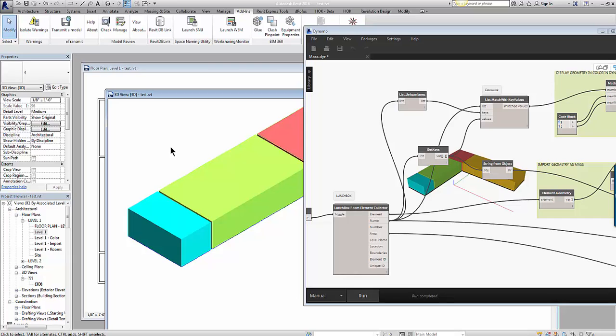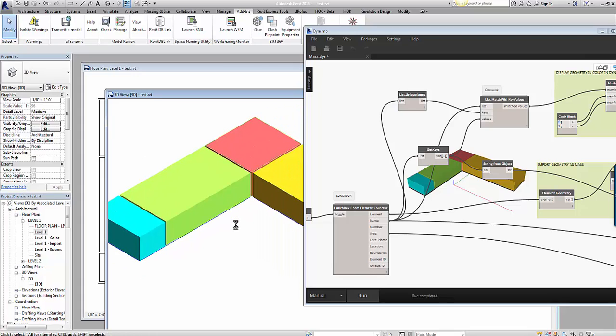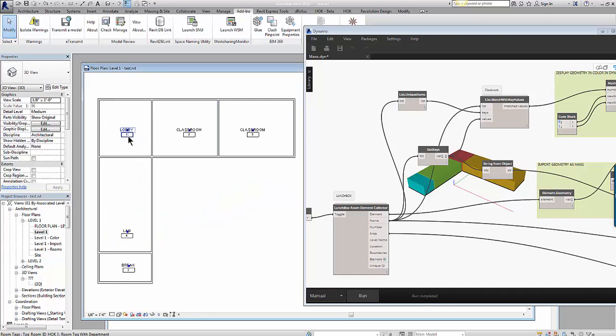The beauty of this is that these 3D distributions of boxes can be updated automatically by the script at any changes in the floor plan.